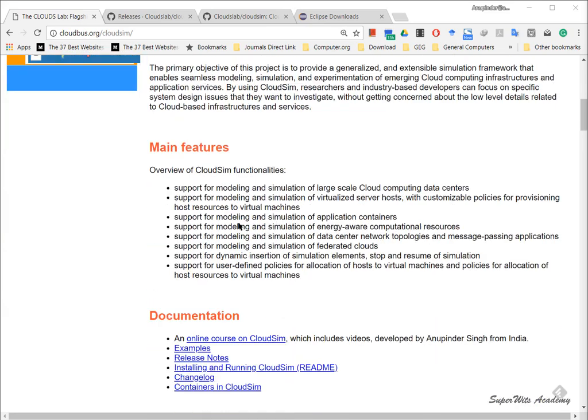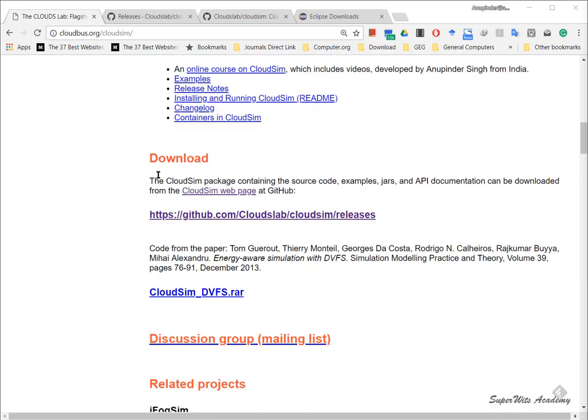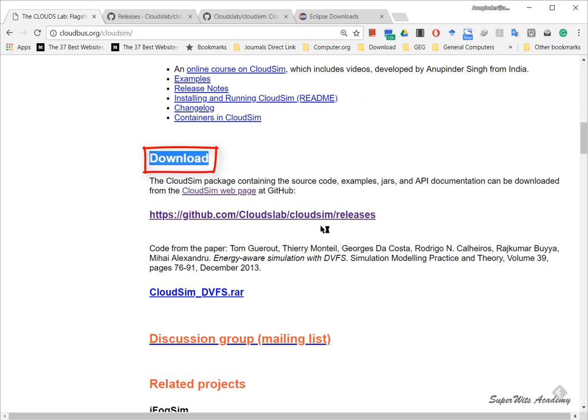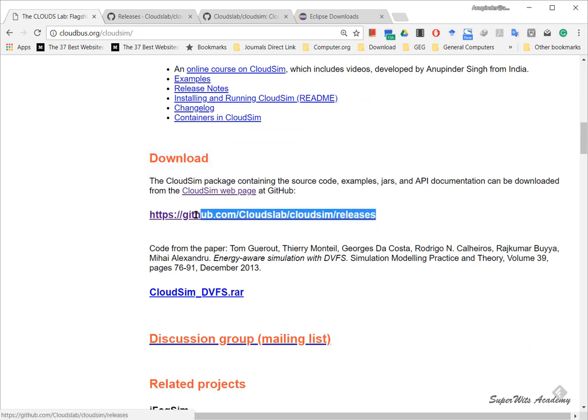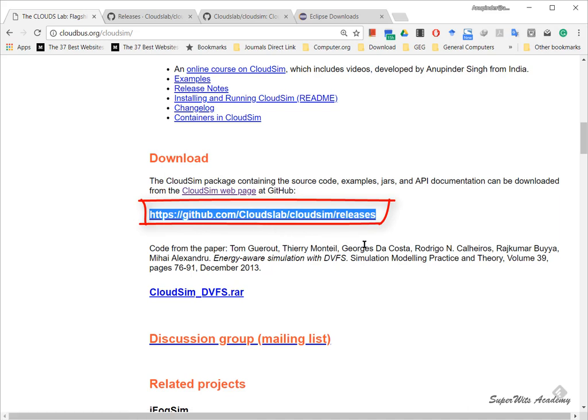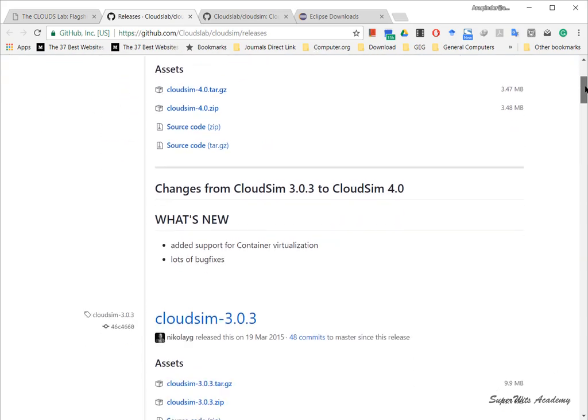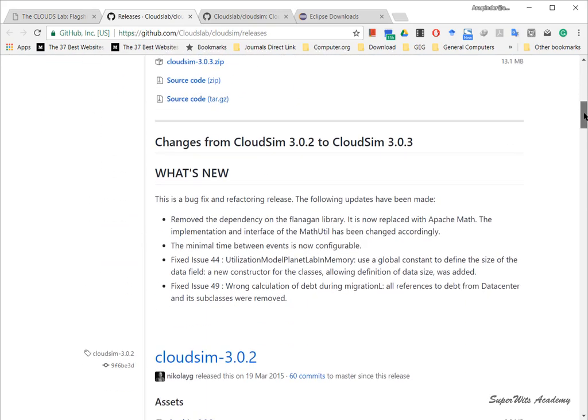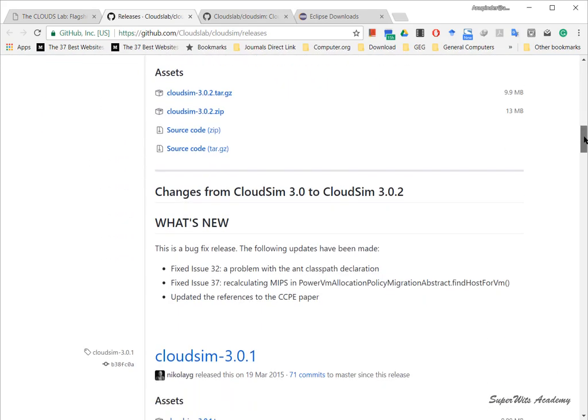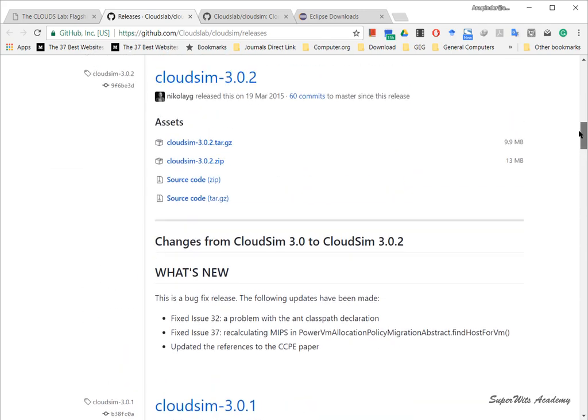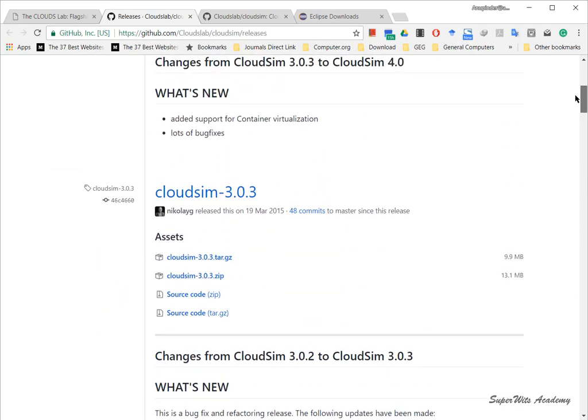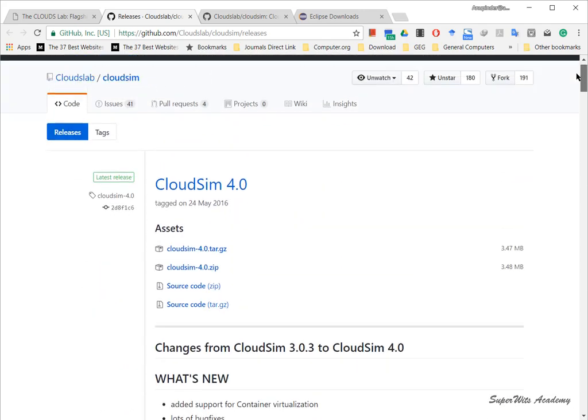When you scroll down you see the main features and documentation. Within downloads you get the release link at github.com/cloudbus/cloudsim/releases. Once you click on this, you go to the page where they give you all the previous version lists and you can download from this page.